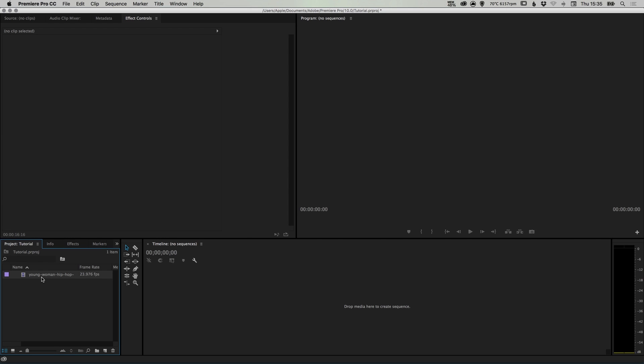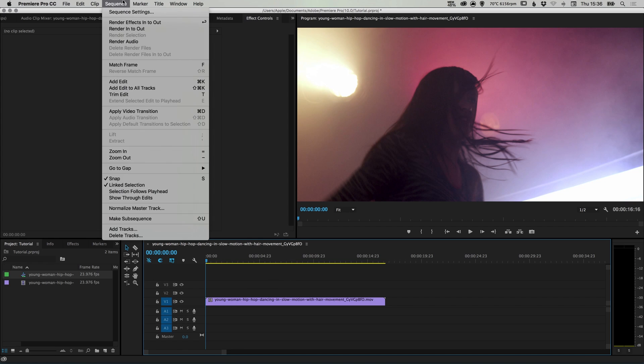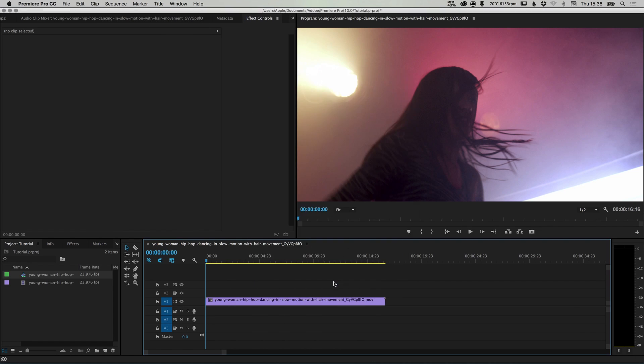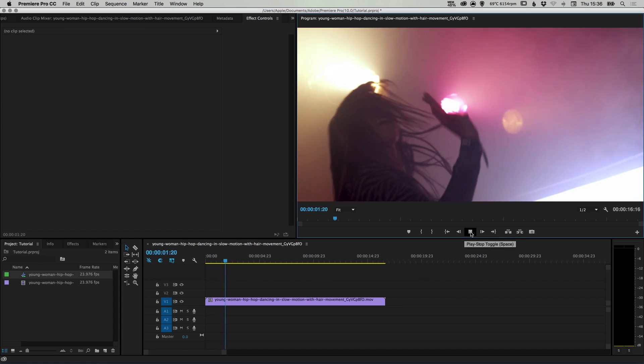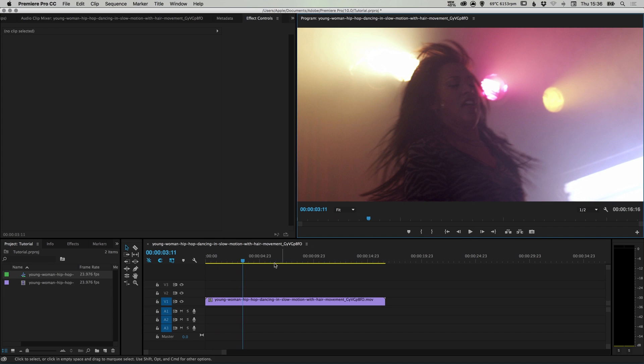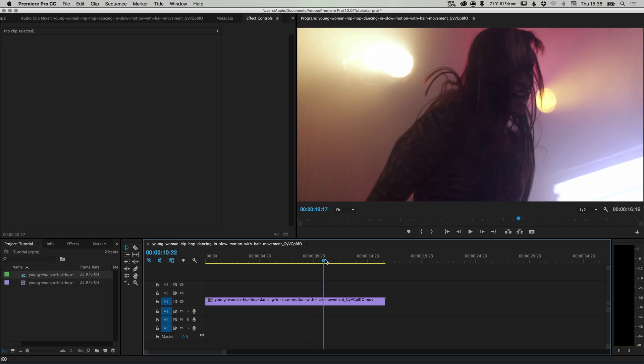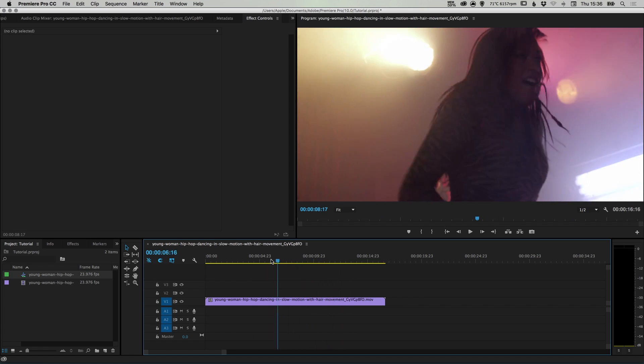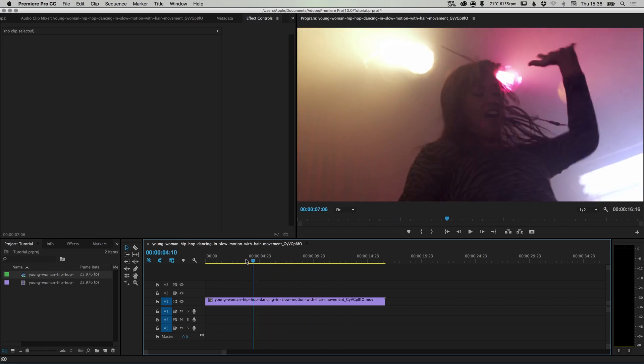Once you have your footage, just left click and drag onto the timeline, and it will automatically create a sequence for you. If you want to go and edit your sequence settings, just go up to sequence, sequence settings, and you can specify the different settings there. So we have our clip in, we can press play, and it will play that piece of footage that we've downloaded. Or we can left click and drag on the blue marker here to scrub forwards and backwards through our footage.